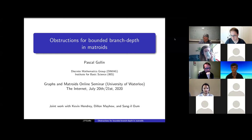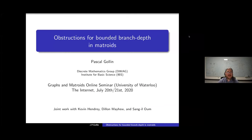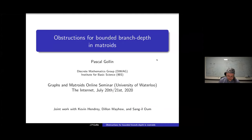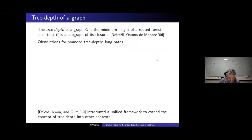Thank you all for joining me. My talk will be on a nice little result on branch depth in matroids, which is joint work with Kevin Henry, Dylan Mayhew, and Sang-il Oum, which we did earlier this year. If you have any questions, feel free to interrupt me at any point or type something in chat.